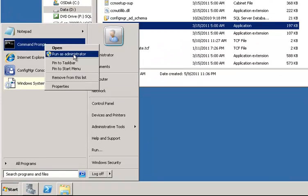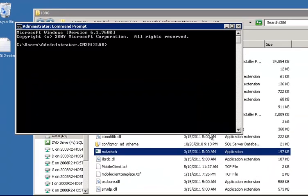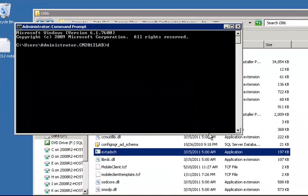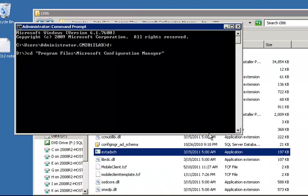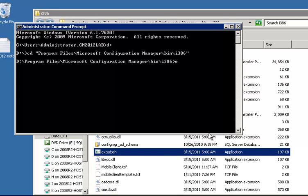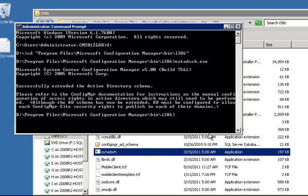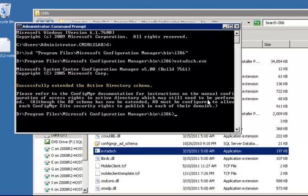So what I'm going to do here is open up a command prompt as administrator. And then I'm going to browse to that installation directory. And then I'm going to run my extend AD schema.exe. Again, with an account that has schema admin permissions on the domain. And we can see that it says my schema was successfully extended.